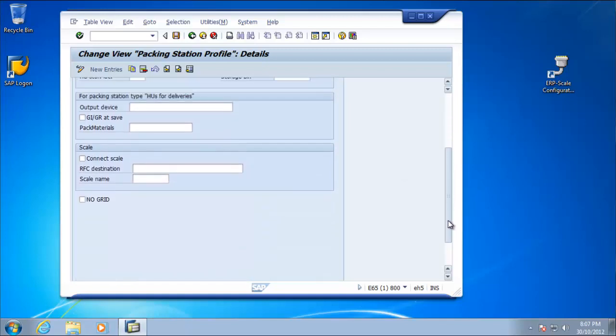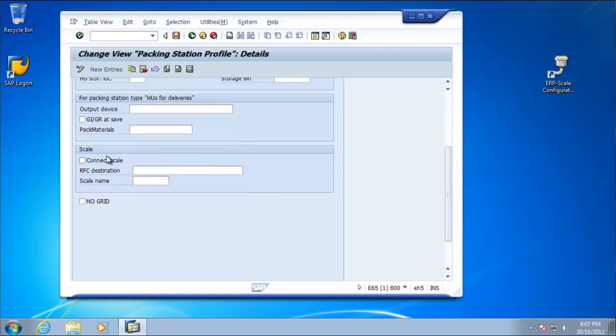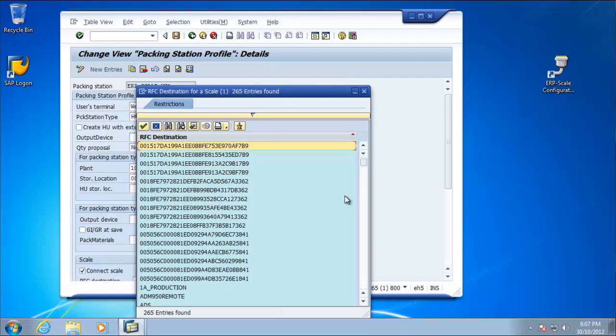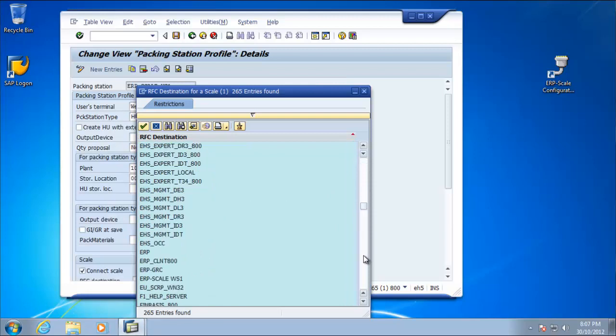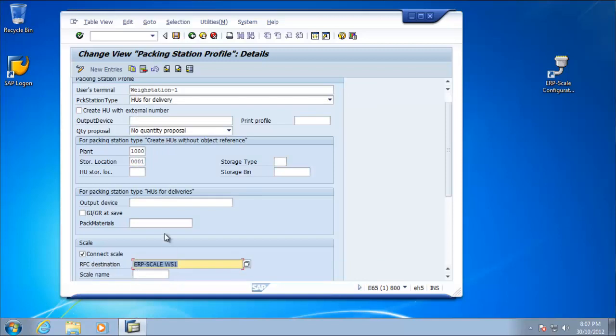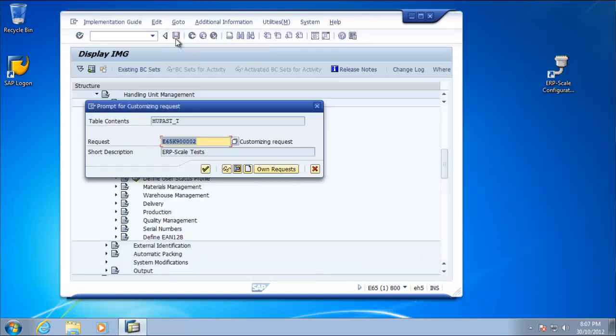So if we scroll down, we've got the settings here to connect the scale. So we'll tick the box that we want to connect the scale and select the RFC destination. So the RFC destination is ERP scale way station 1, and we enter the scale name. In this case, it's a METTLA scale.